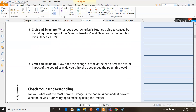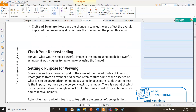Number three: what idea about America is Hughes trying to convey by including the image of 'the steel of freedom' and 'the leeches on people's lives'? Think about steel of freedom — it sounded kind of like a sword. What does that mean? If freedom was something like steel, what do you know about steel that tells you about freedom? The fact that steel is so strong — something that can't bend, can't be flexible to meet people's demands; it has to be strong. And then leeches on people's lives — think about what a leech is and what leeches they're referring to there. For number four, how does the change in tone at the end affect the overall impact of the poem, and why do you think the poet ended the poem that way? Look at the tone toward the beginning, the tone toward the middle, and the tone toward the end.